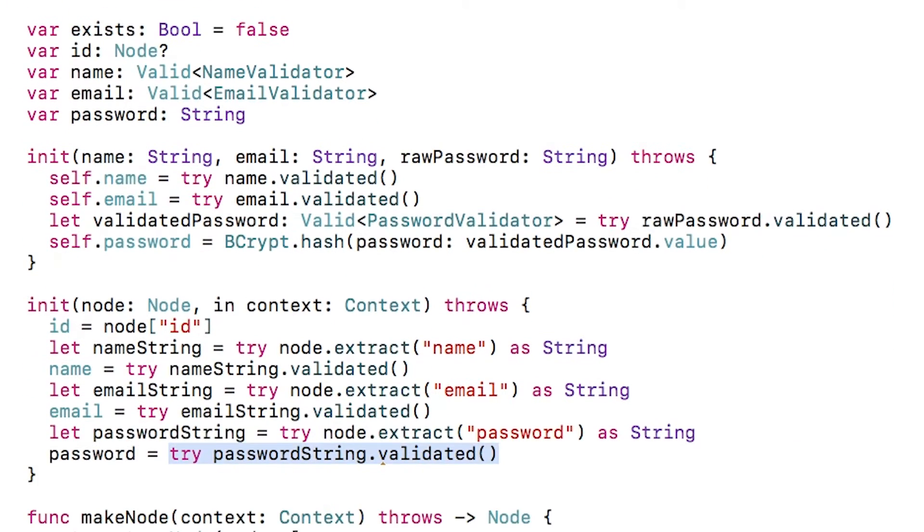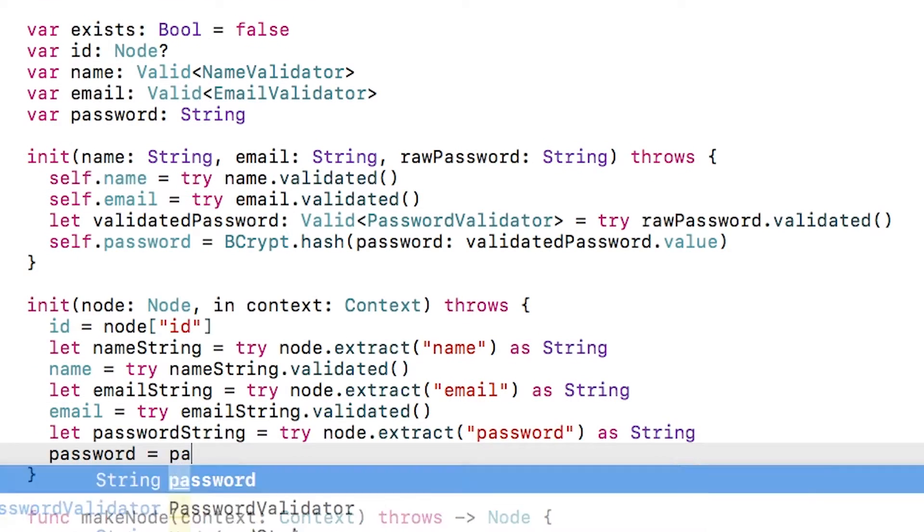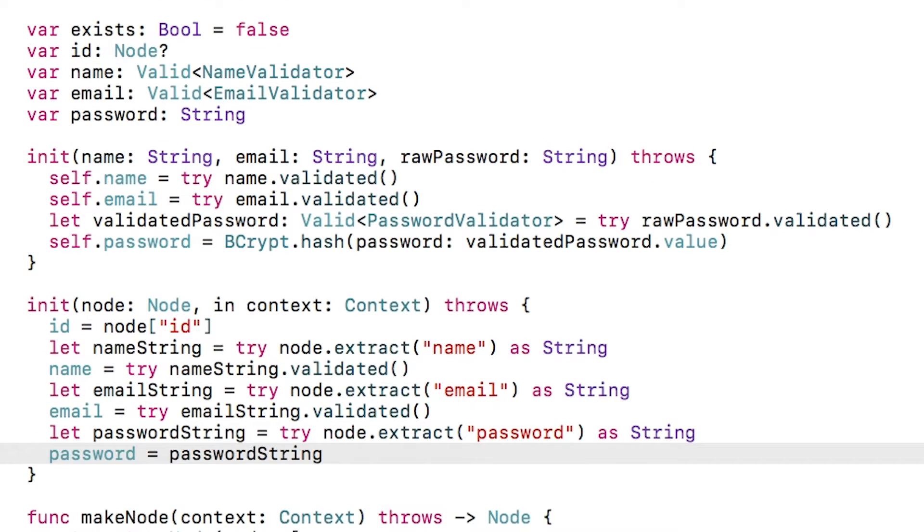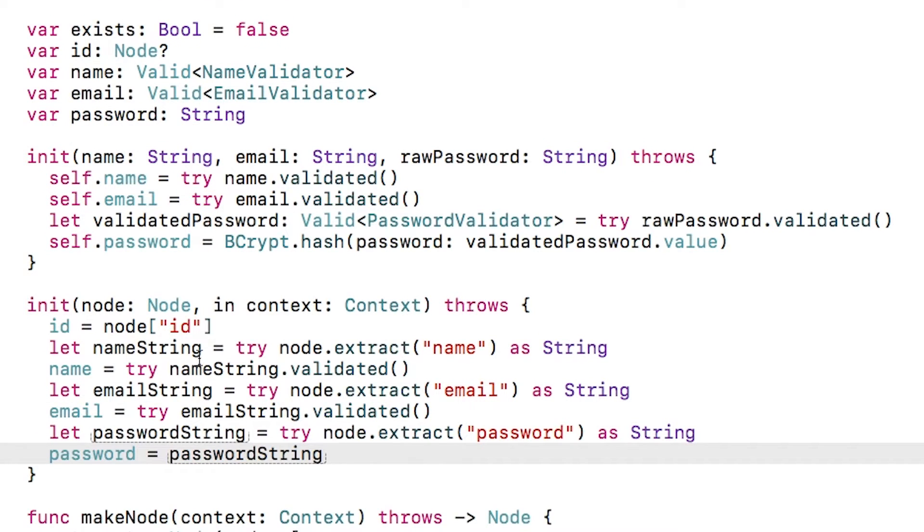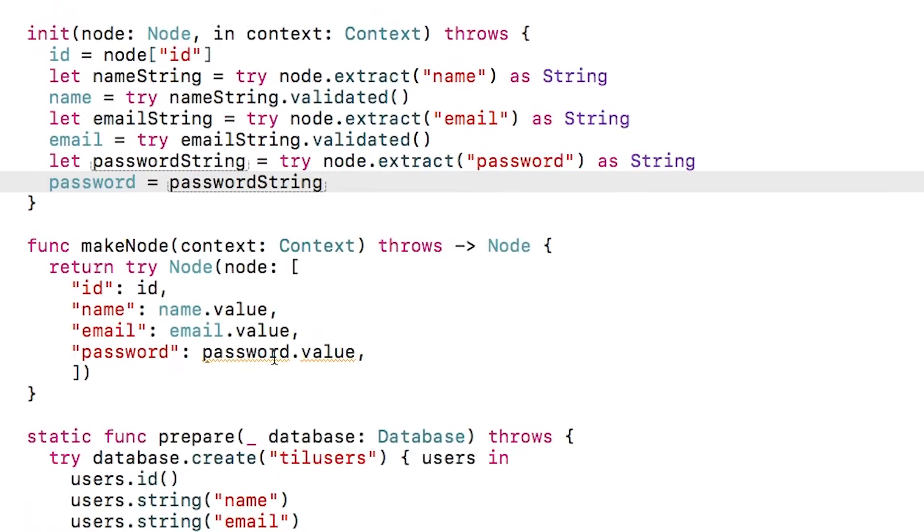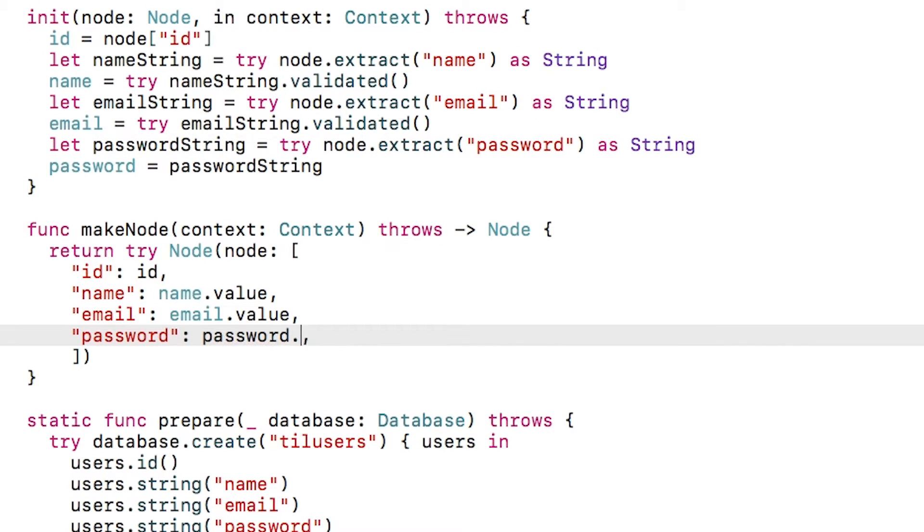In the second initializer, I will set the password to the string pulled from the node. Finally, in make node, I can just update this to password since we aren't using a validated type anymore.